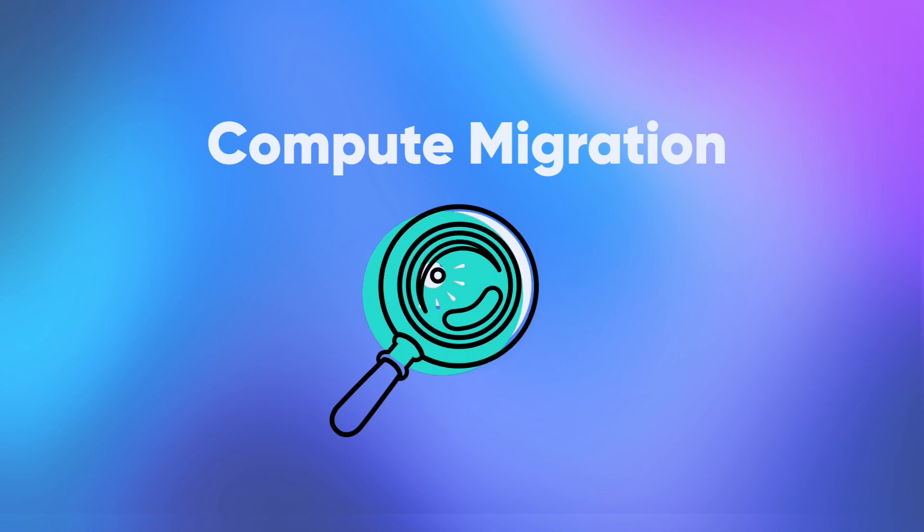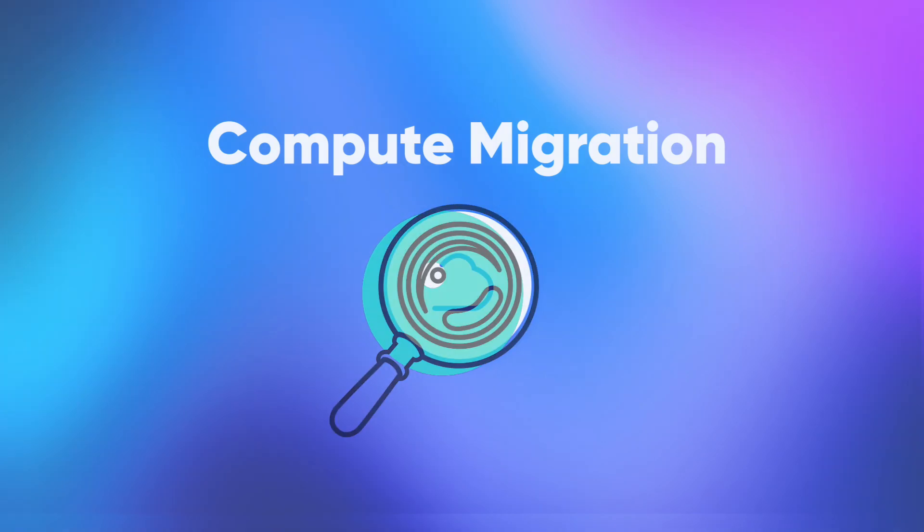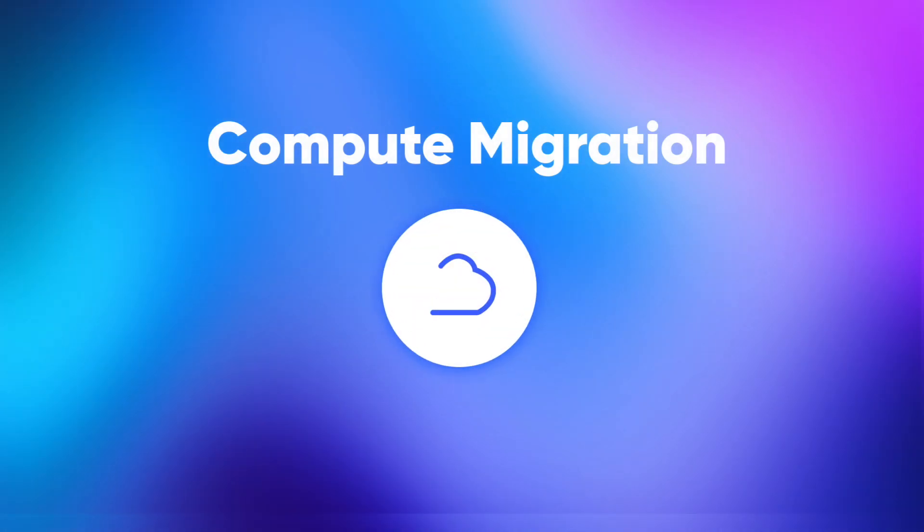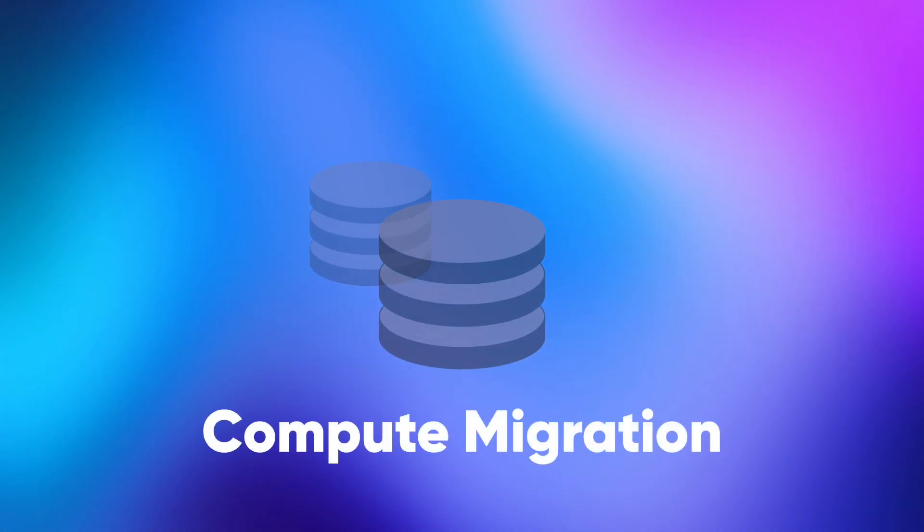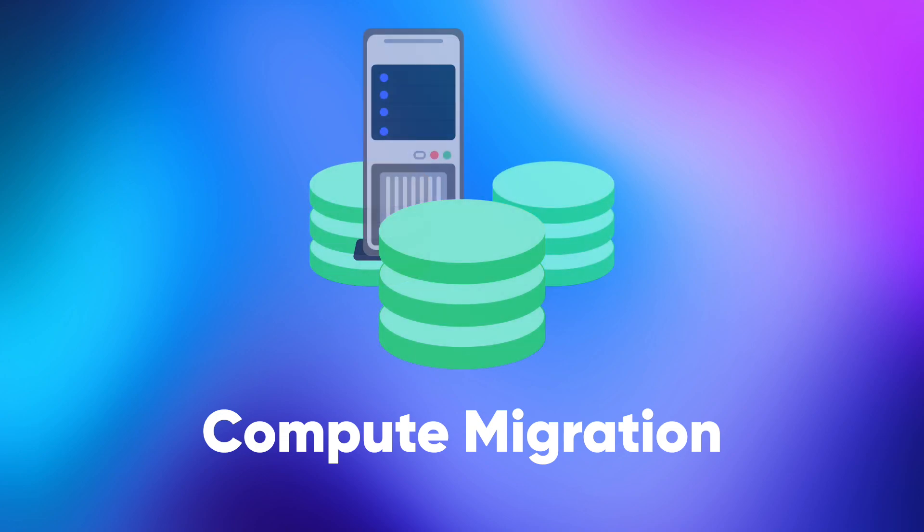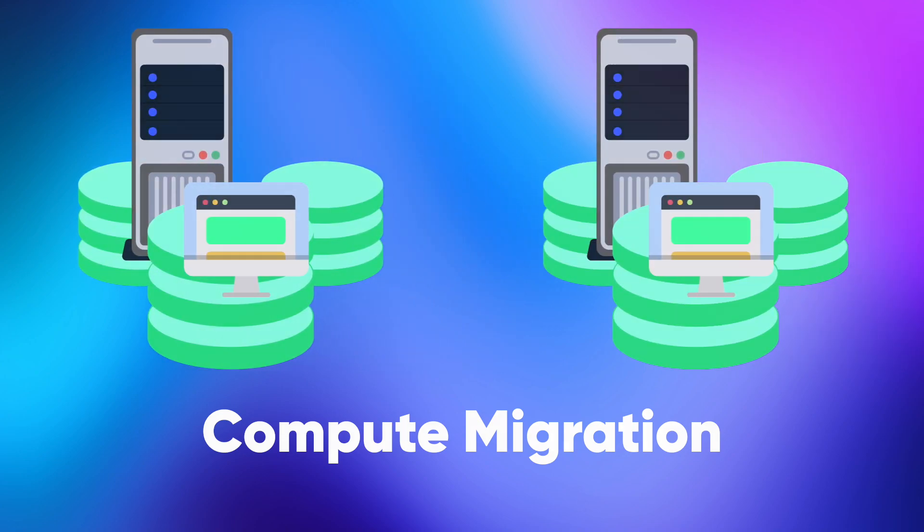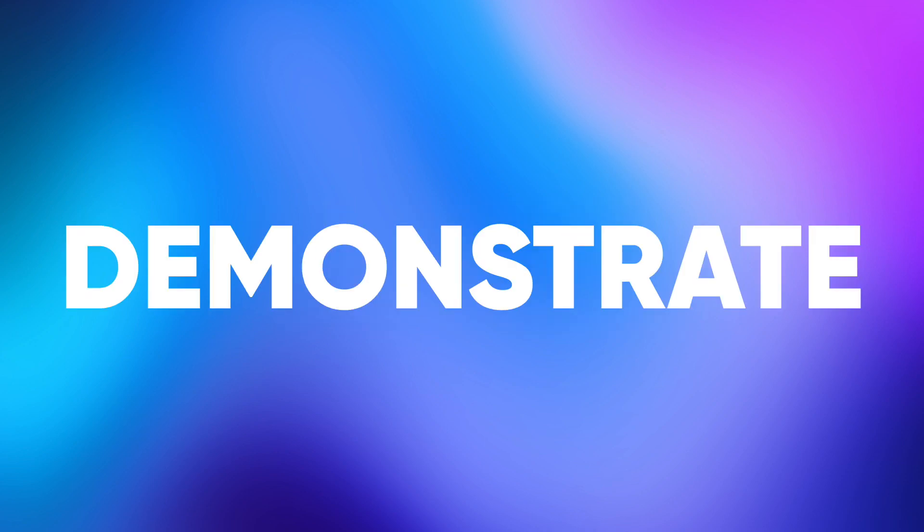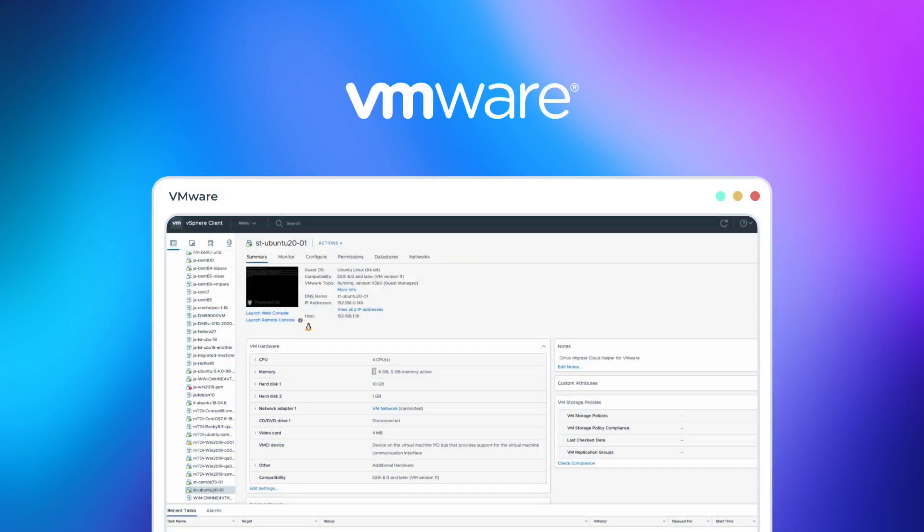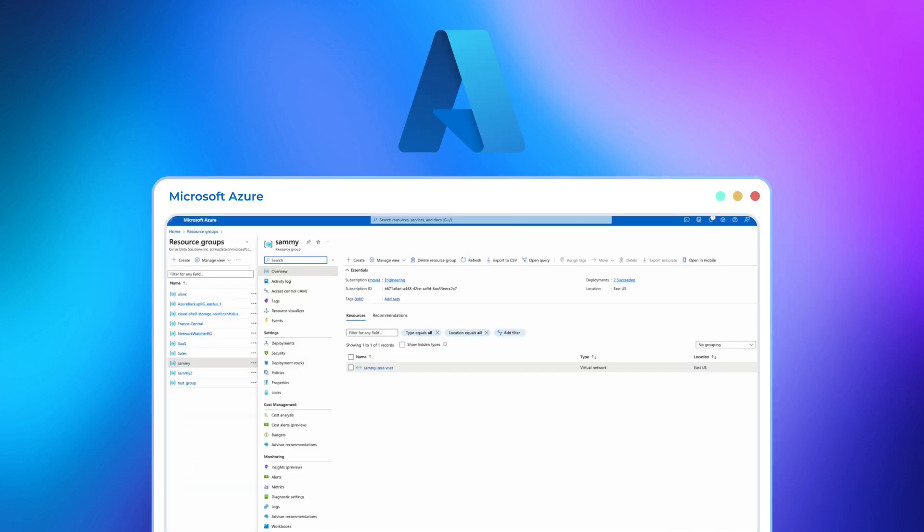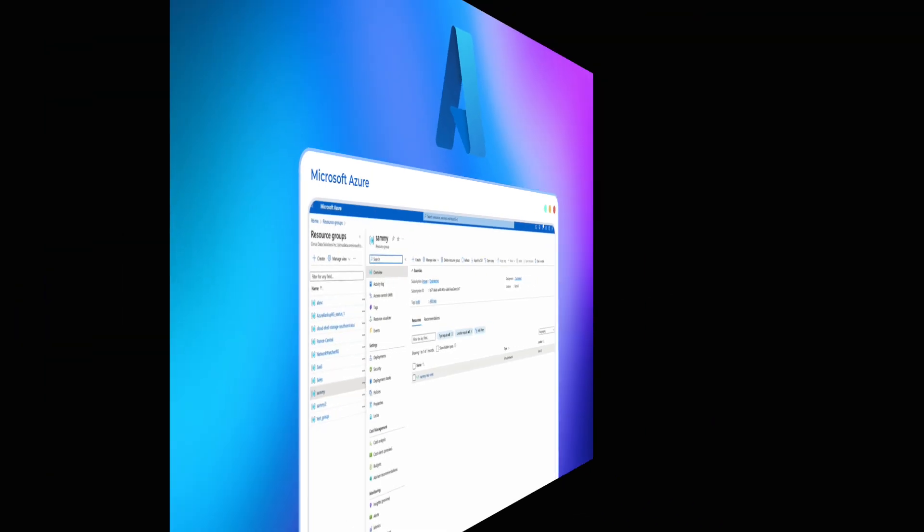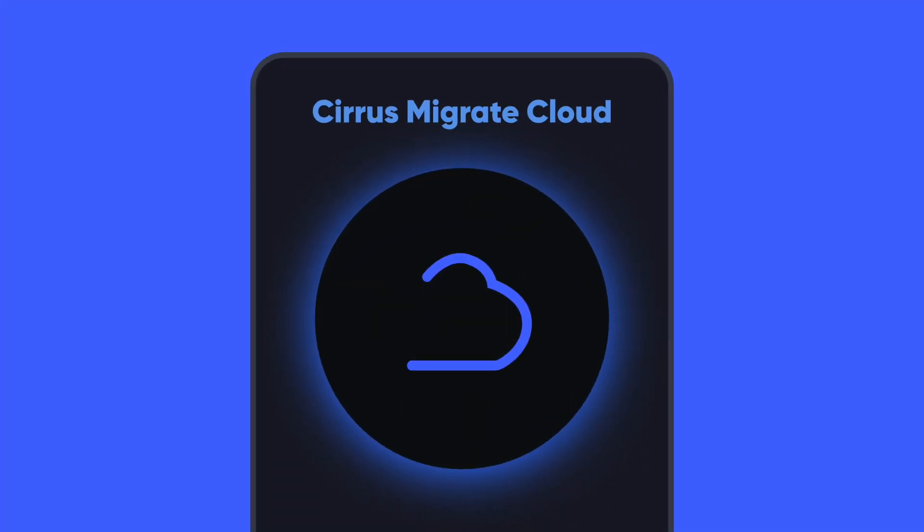Compute Migration is a migration feature specifically designed to migrate not just your data, but also your entire operating system and applications from one platform to another. We will demonstrate migrating from VMware to Microsoft Azure. Let's first walk through how CMC does it.